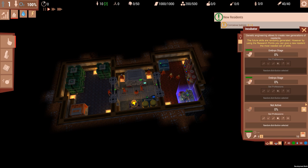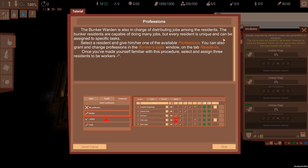The bunker warden is also in charge of distributing jobs amongst the residents. The bunker residents are capable of doing many jobs, but every resident is unique and can be assigned to specific tasks. Select a resident and give him or her one of the available professions. You can also grant and change professions in the bunker stats window on the tab Residents.